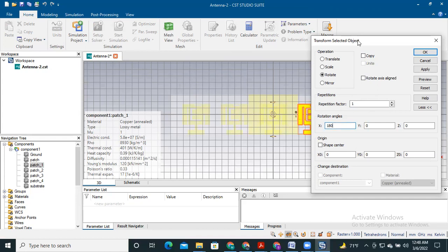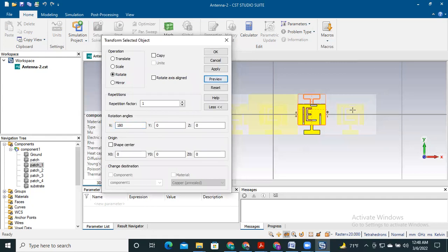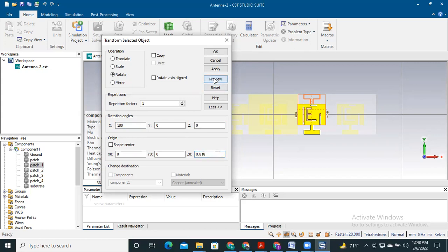First, see the preview. We see that the antenna is moved but not on the same surface as the substrate. To fix this, you need to provide the height of the antenna so it moves to the same substrate level. You need to know the height of the ground and the patch. Here we use a substrate of 0.8 mm thickness and a ground of 0.018 mm, so the total height is 0.818 mm.